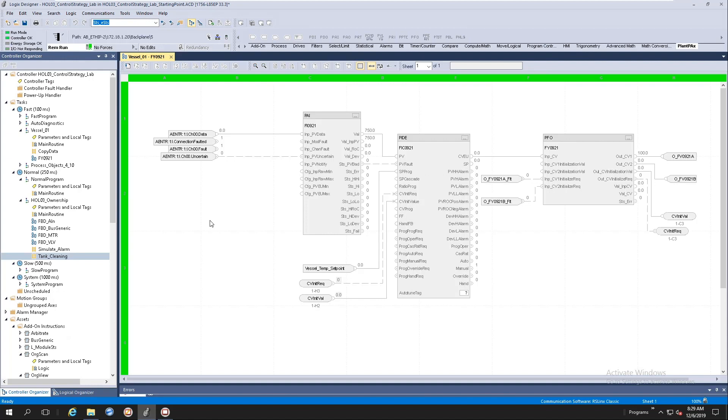Usually it's easier to understand what the tag configurations are rather than going to our controller scope tags, searching for what config tag is specifically for fail open or fail close, or what's my high limit or low limit, things like that.